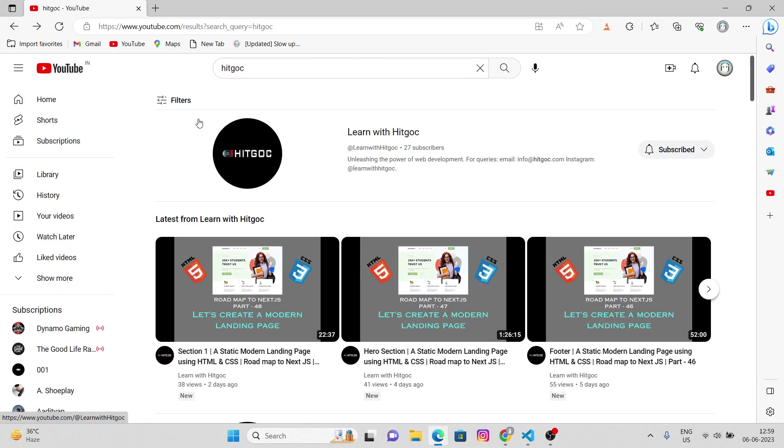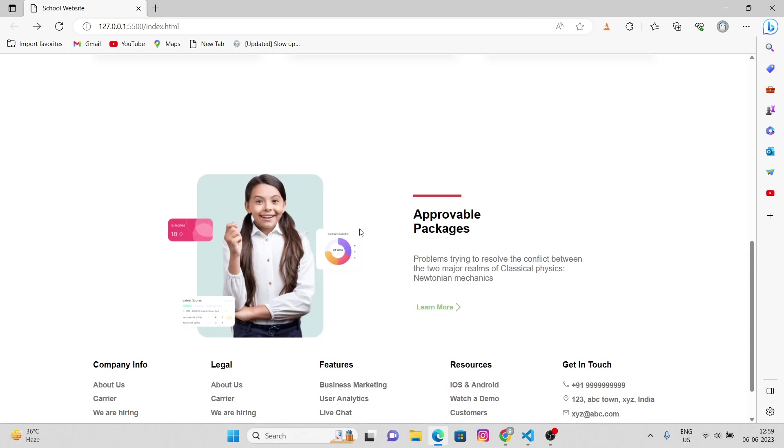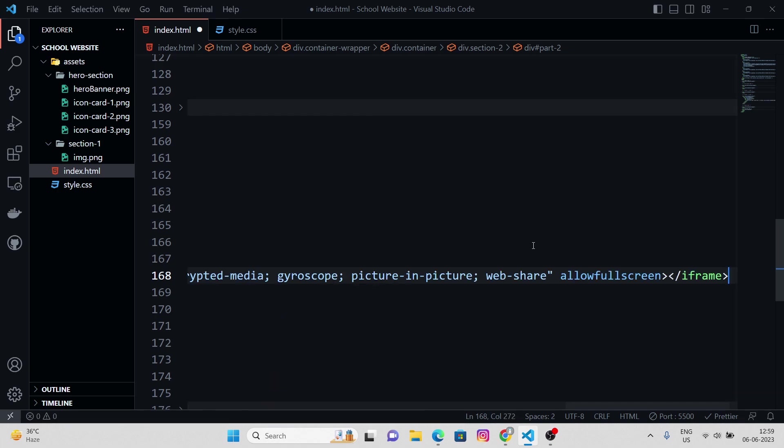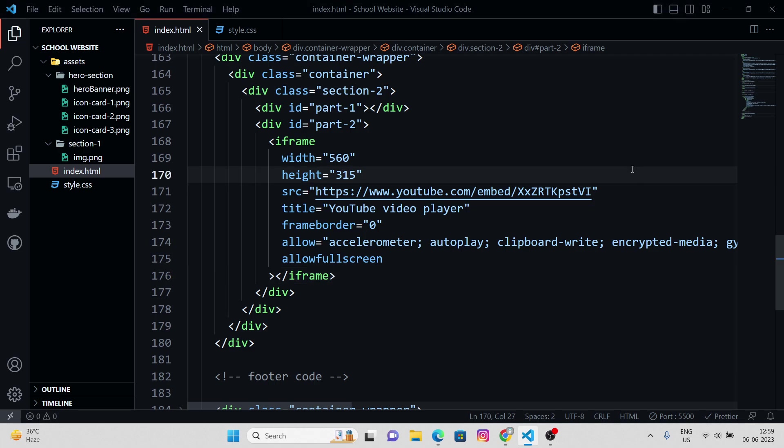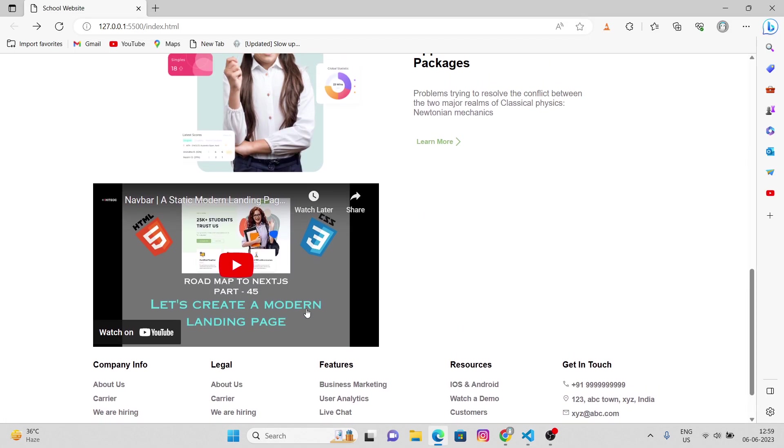Now you can paste this iframe in part two. That's all, hit save. There we go, we got our video.